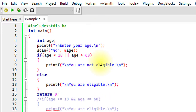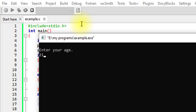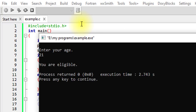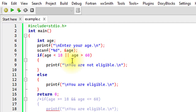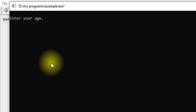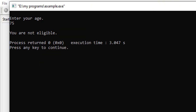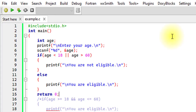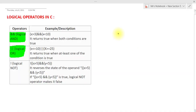This program does the same thing but using the OR operator instead of AND. People with ages less than 18 or greater than 60 are not eligible. Entering a valid age shows 'you are eligible'; entering 15 shows 'you are not eligible'; and entering 75 also shows 'you are not eligible'. The task is the same — we just used a different operator.